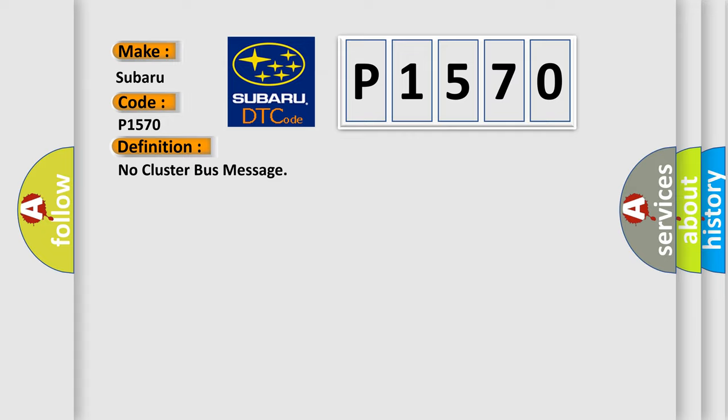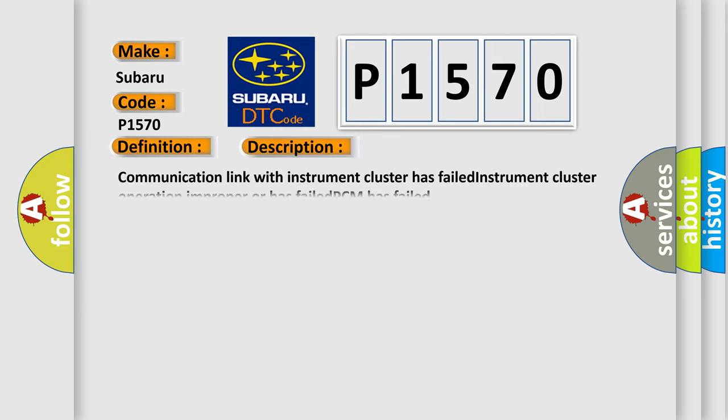And now this is a short description of this DTC code. Communication link with instrument cluster has failed. Instrument cluster operation improper or has failed. PCM has failed.